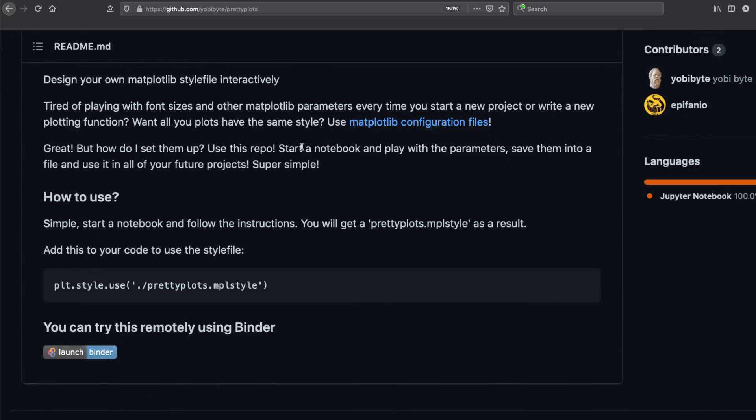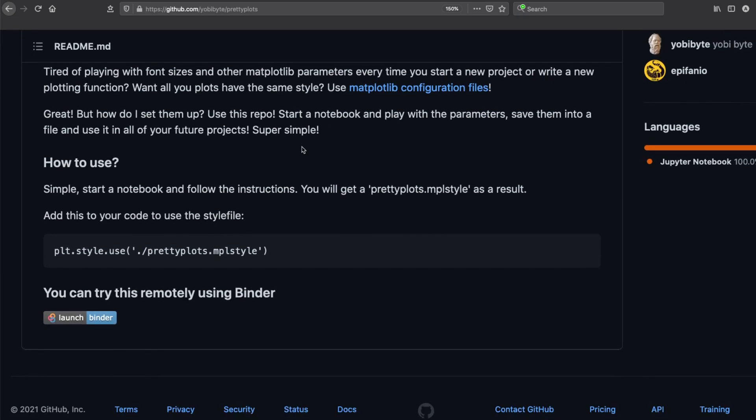The first step is if you want to simply try it out, you can use Binder. But because we want to use it regularly and frequently, we're going to use it on our local machine.